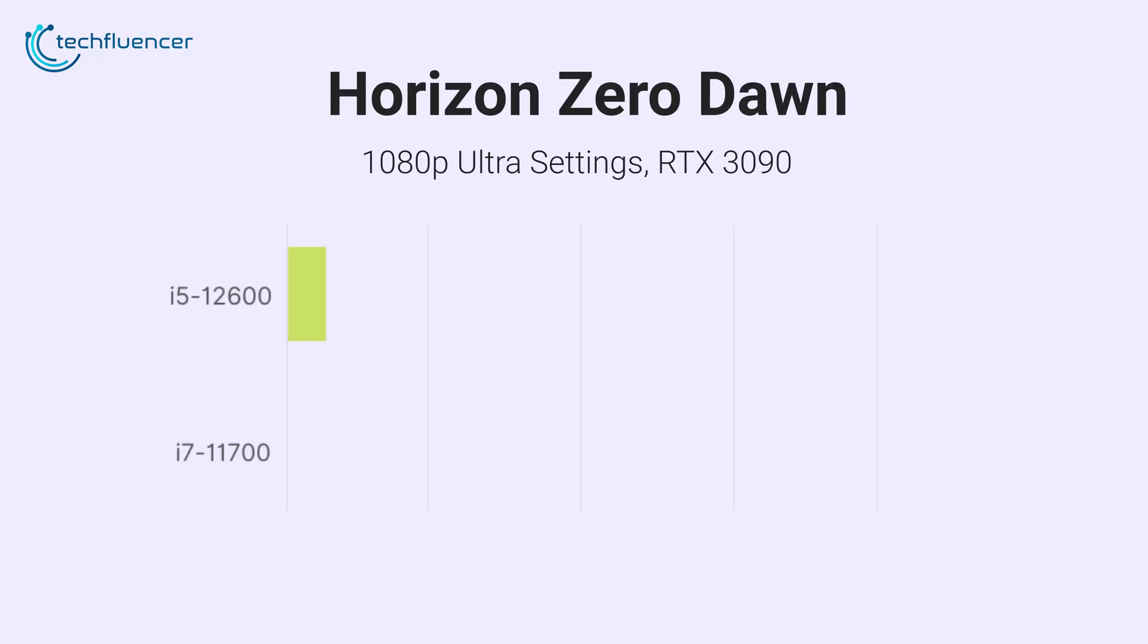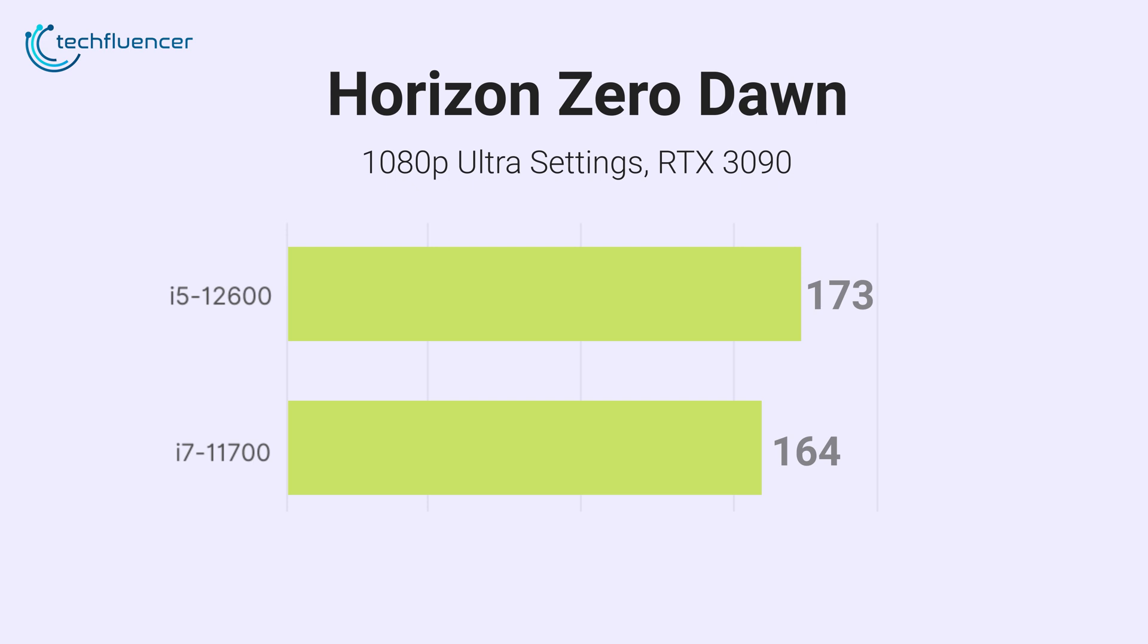Pairing these processors with an RTX 3090, we can see an average FPS of 164 at 1080p ultra settings for Horizon Zero Dawn on the i7-11700, and 173 FPS on the i5-12600.